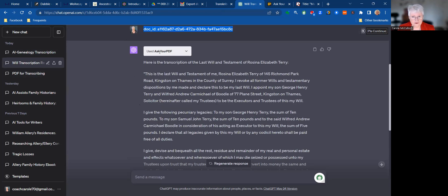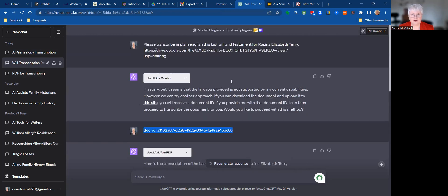Note that it used Ask Your PDF. And that is an important part of this process. You'll see that I've enabled that plugin at the top of this conversation.